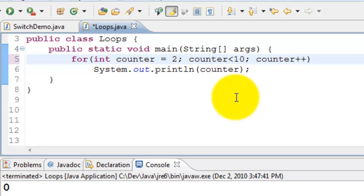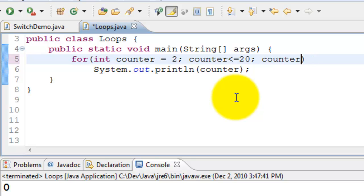Print until it is less than or equal to 20 because I want to print 20 also. Plus equals two, so I'm incrementing it by two every time.